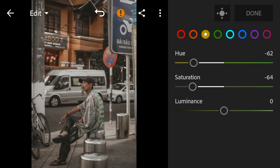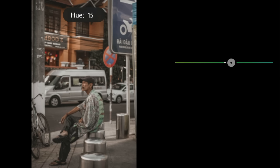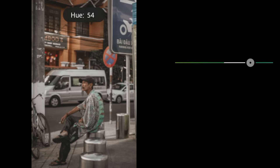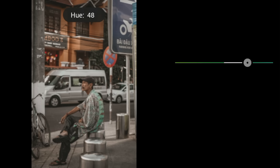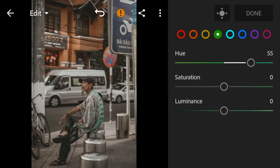Go to green. Adjust the hue to 55 and saturation to minus 72.